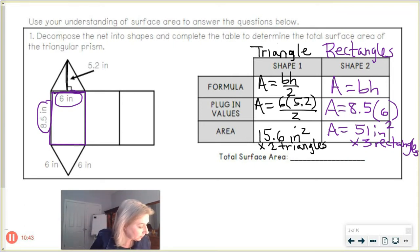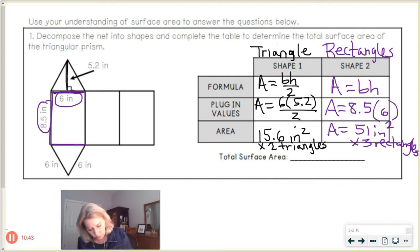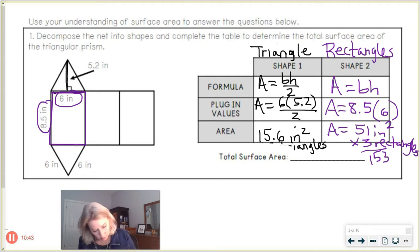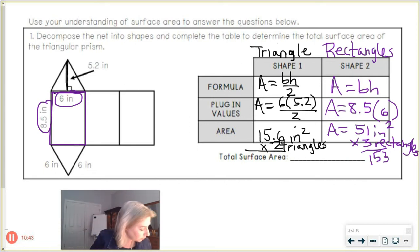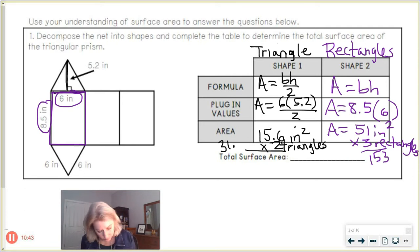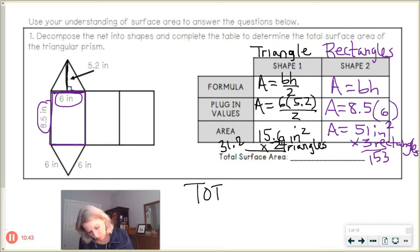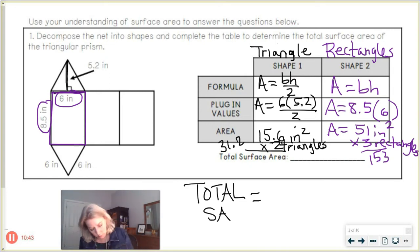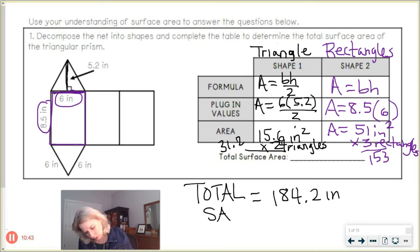So 51 times 3 is going to give us 153. Going back to 15.6 times 2 for the two triangles, that gives 31.2. So total surface area is 31.2 plus 153, which equals 184.2 inches squared.